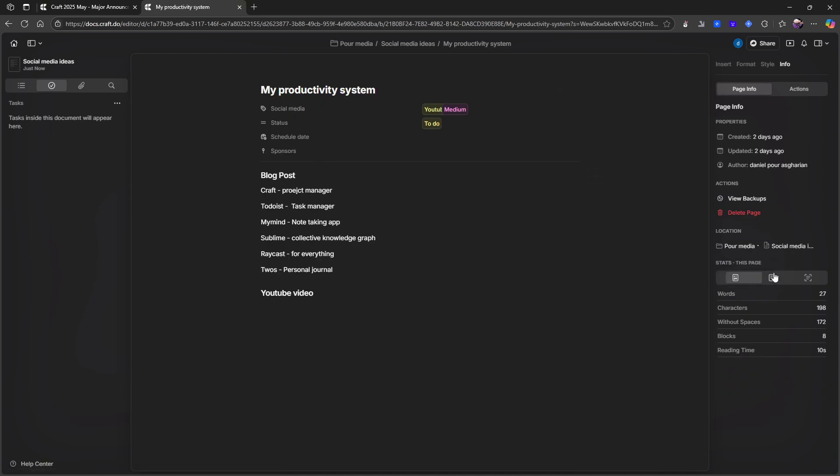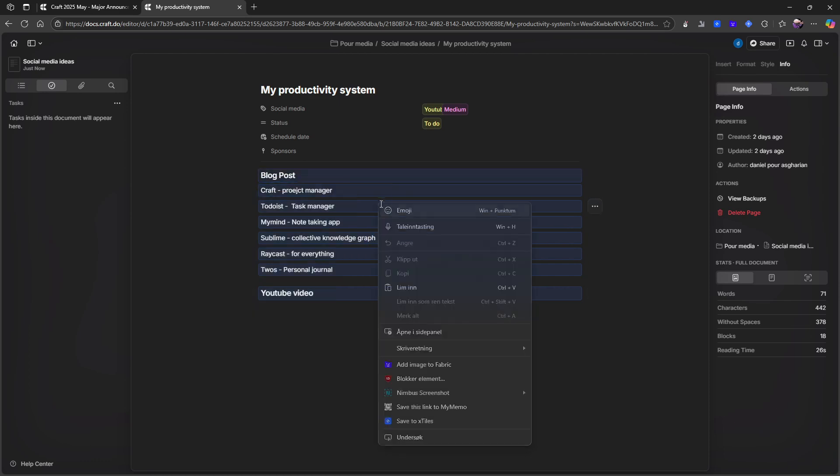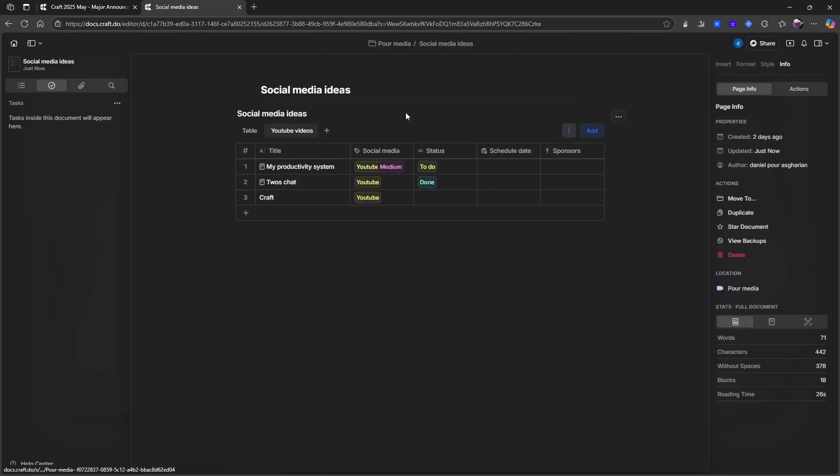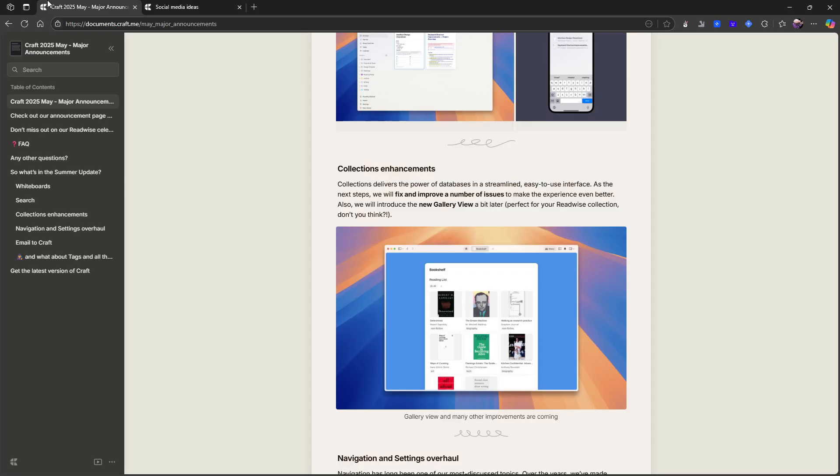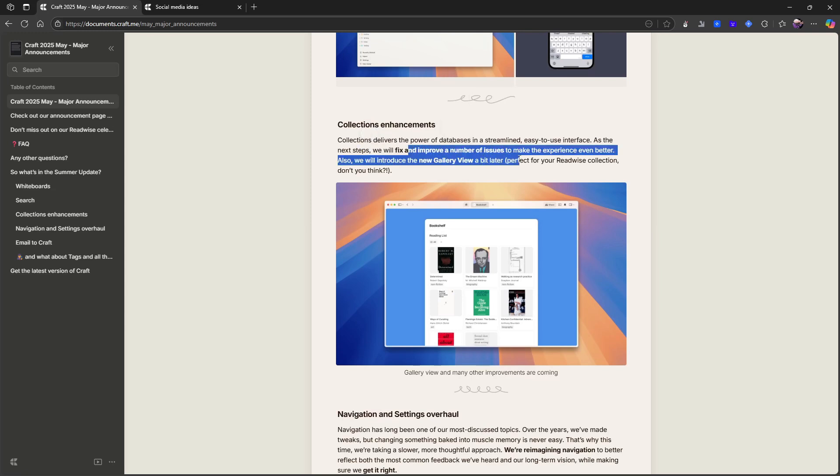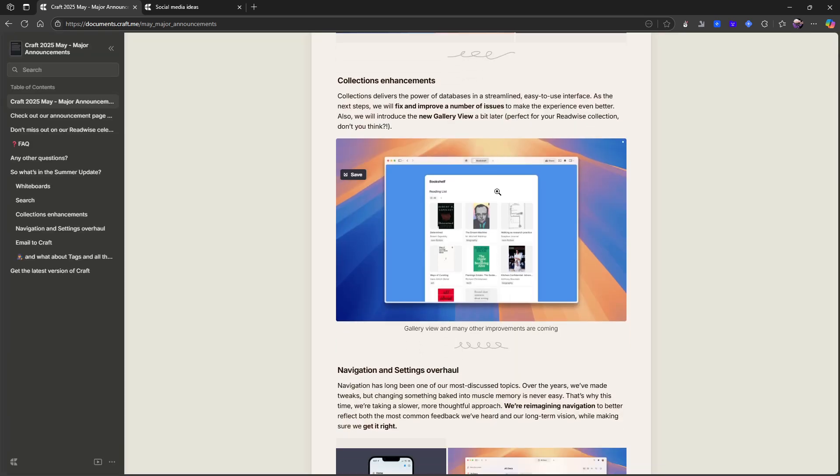It shows me everything in here, it shows me the full document. And this doesn't actually apply any longer. So I can show it. Anyways, back to the announcement. There are other things like a new gallery view, which is perfect for the Readwise collection. I think that is like, here you can see an example of it. And I think that looks really good.